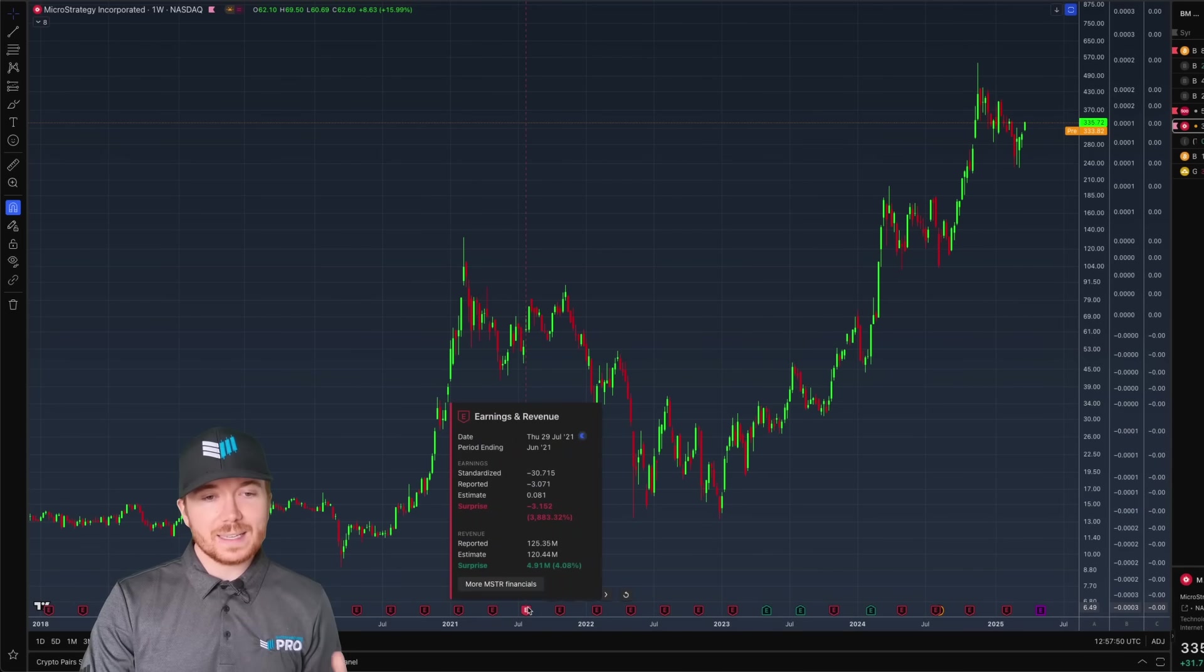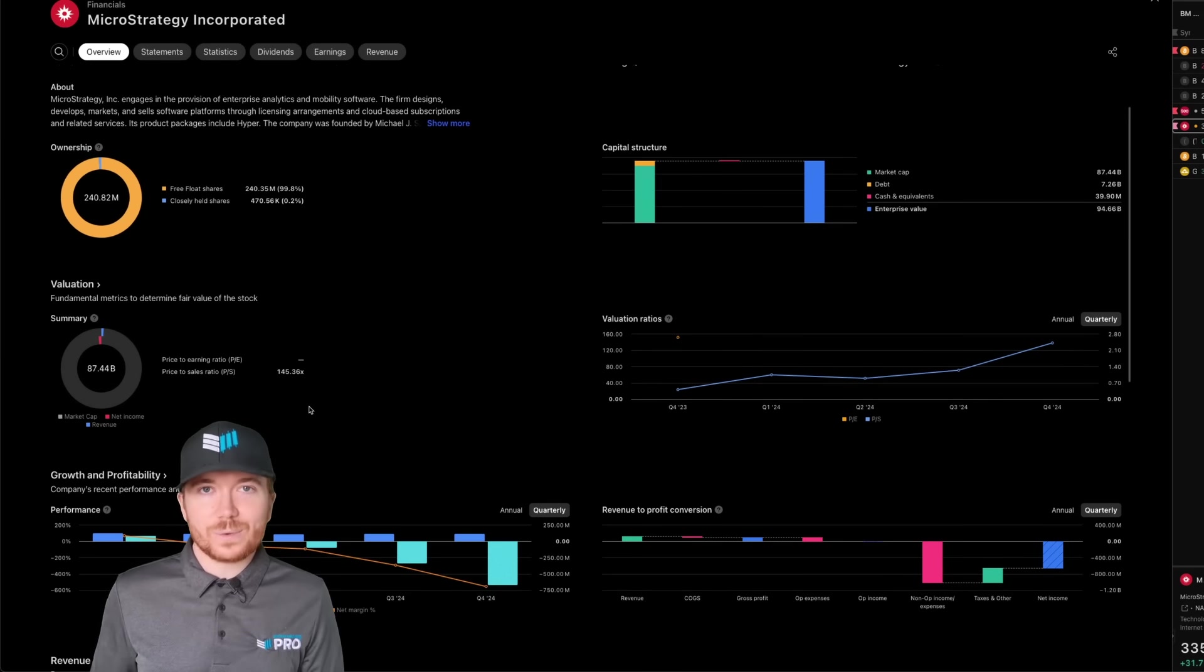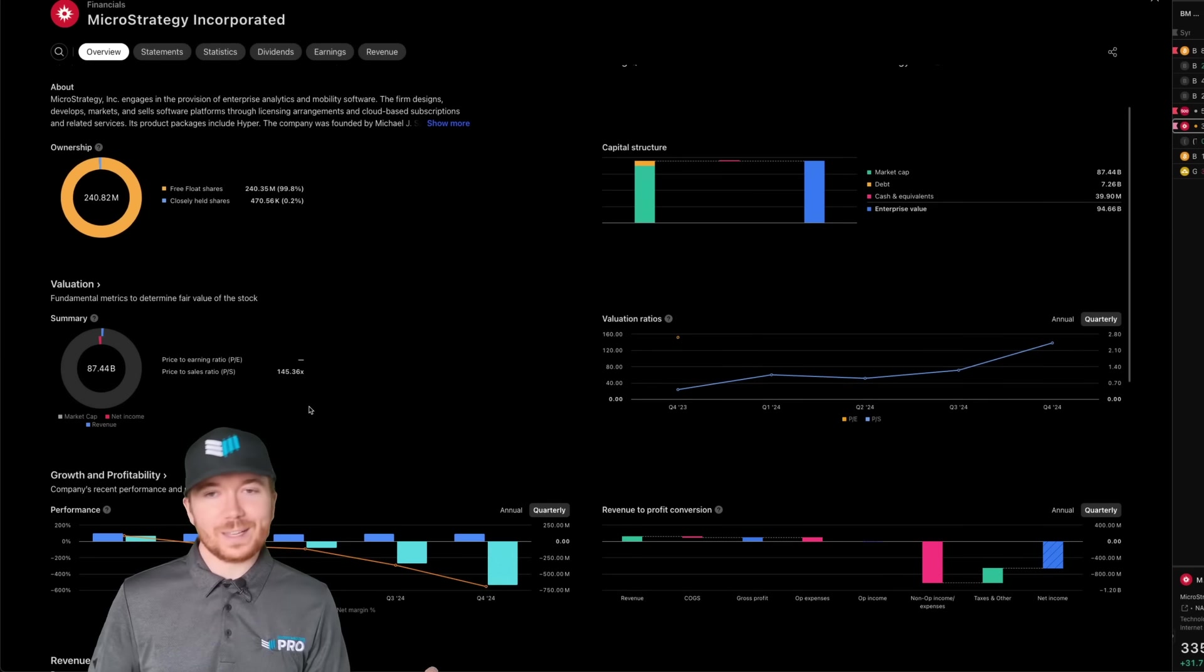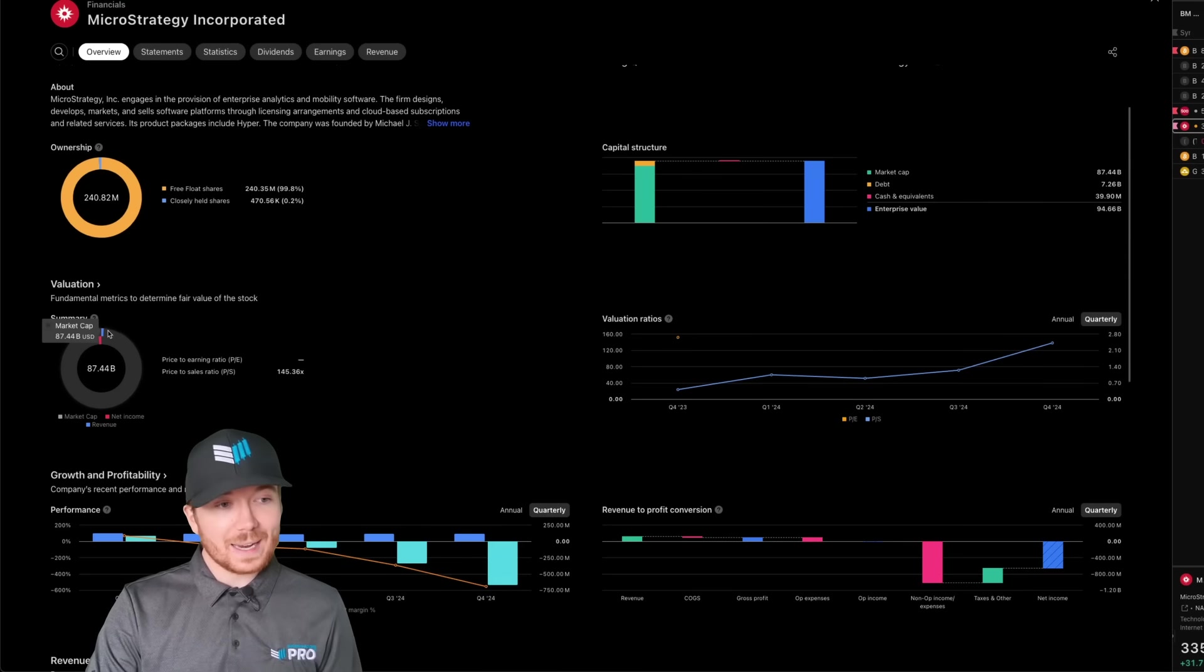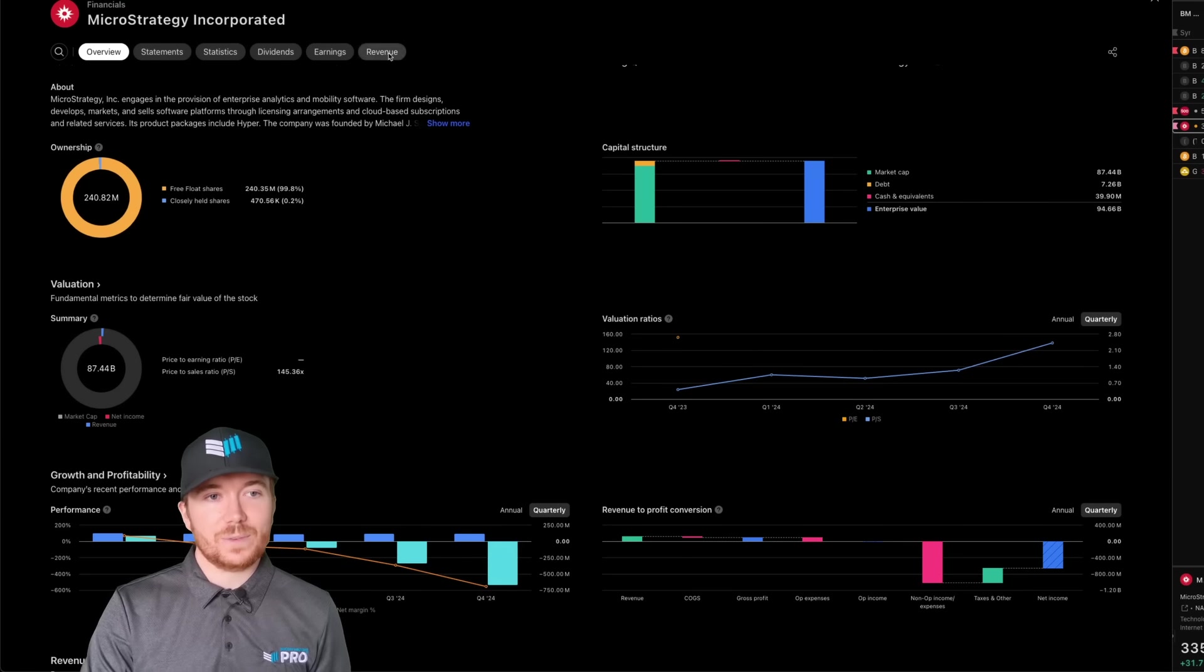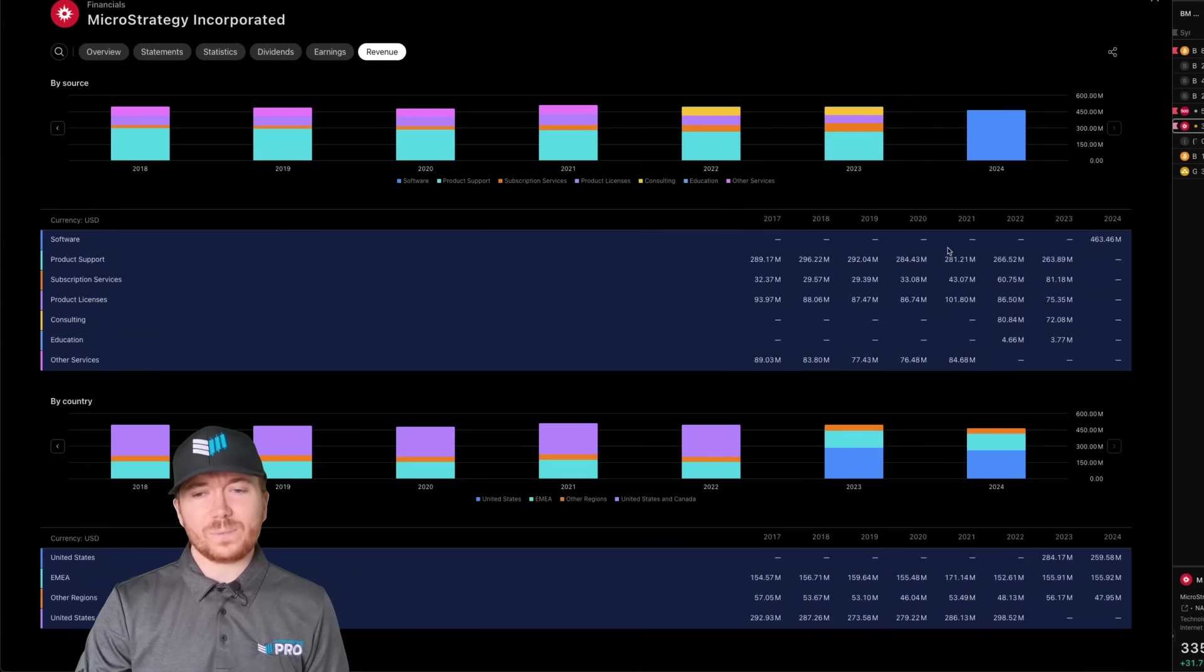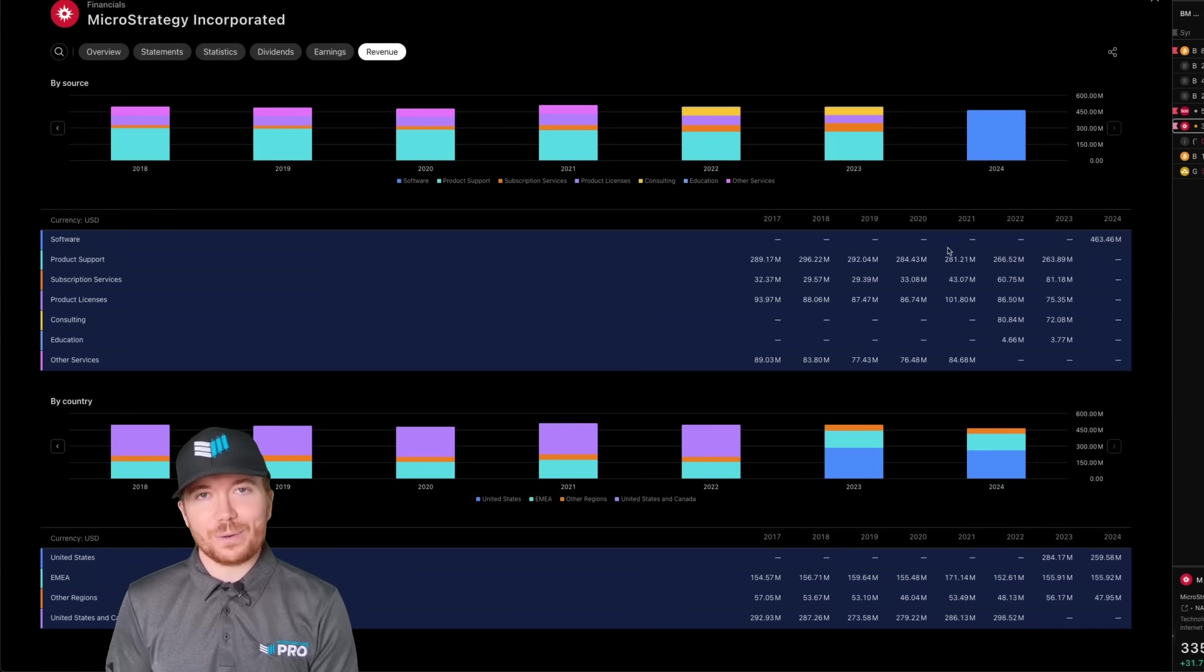If we look at the financials of MicroStrategy they are of course a software company. Everyone looks at them as a Bitcoin accumulation company which realistically is what they are now but they do actually do some business. We can see their revenue has been about 463 million dollars over 2024.